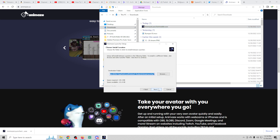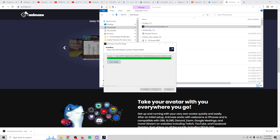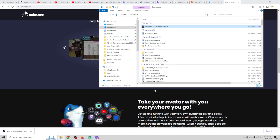Just click 'I Agree' and then 'Next' to select the folder you want to install it to. Then click 'Install' and after a few seconds it's done. You can check the box to add a shortcut to your desktop, click 'Finish' and it's all installed — sort of.